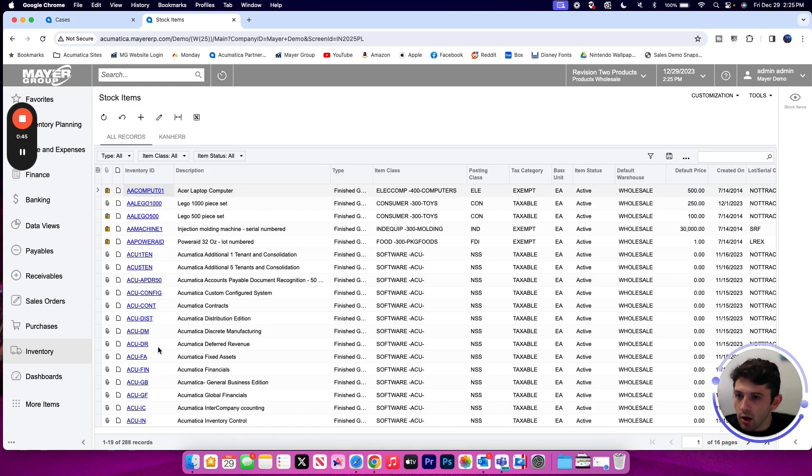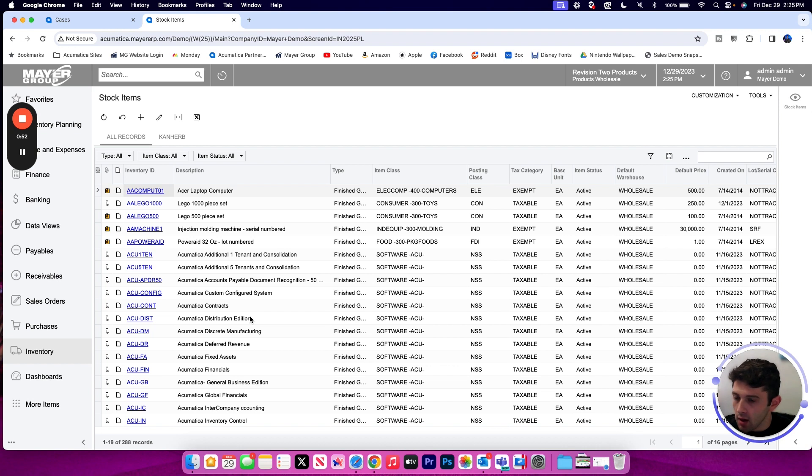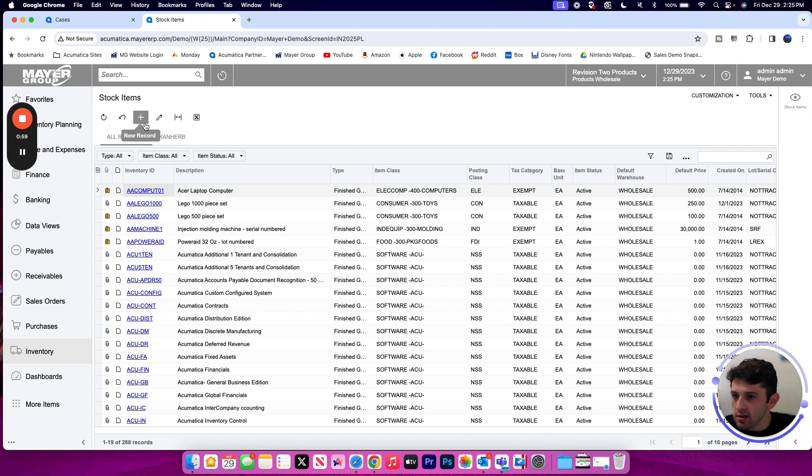When I click on my stock item screen, I'm going to come to my inquiry view where I can see all the existing items in my company. In this case I have 288 stock items already entered, but to begin entering a new one I'm going to use my plus sign at the top to enter a new record.